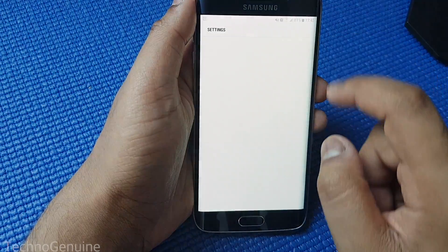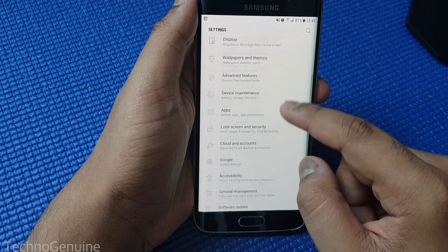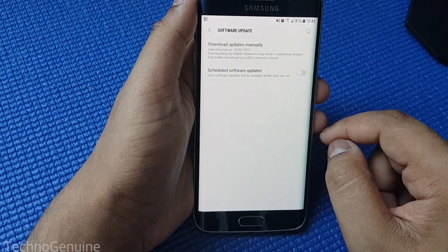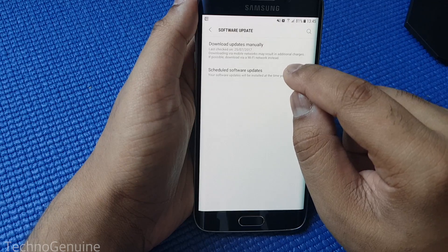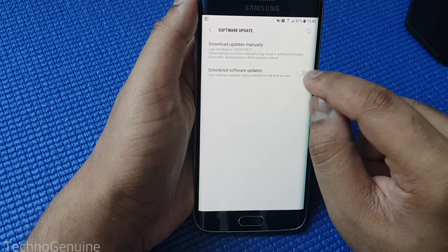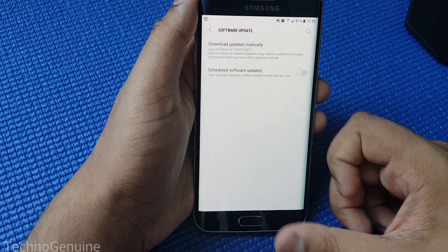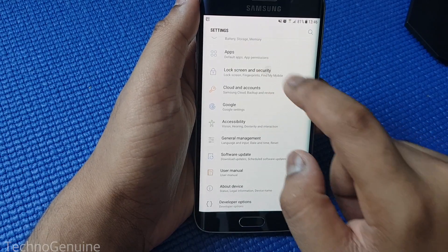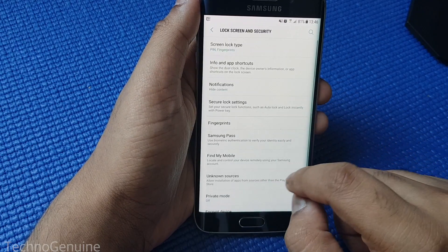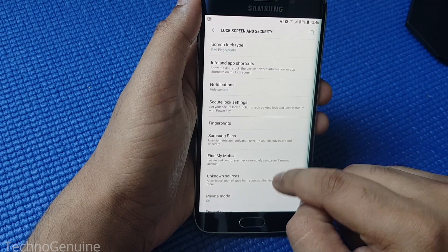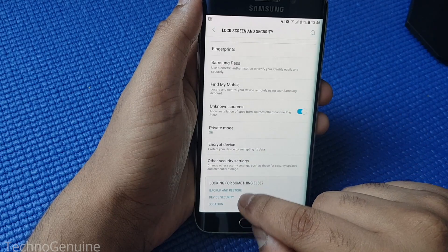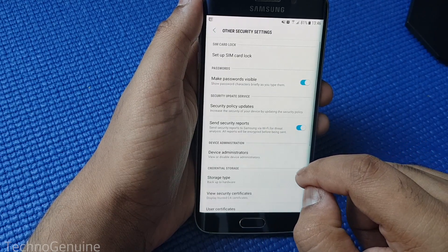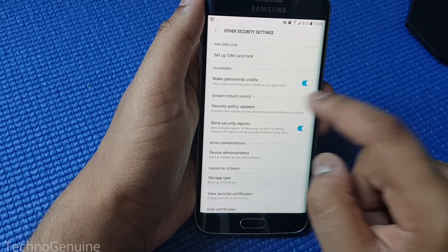Now to disable auto update for Android OS, simply scroll down then press Software Update, then uncheck that option. You also have to go to Lock Screen and Security, then scroll down and click on Other Security Settings.